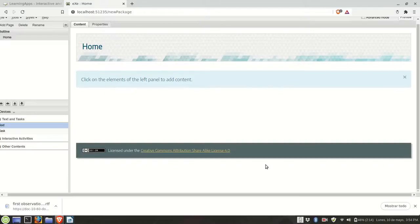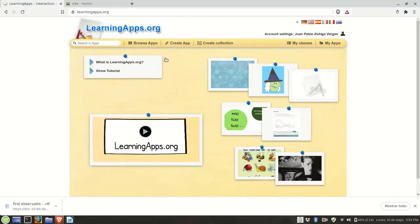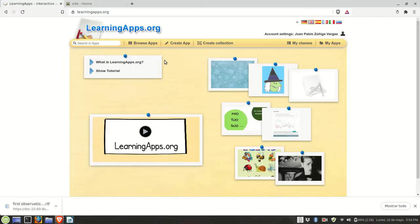Hello everyone, in this video I will show you how you can embed an activity created on learningapps.org in an Excel learning project. So I'm already in my learning apps account. This is a free website in which you can create different types of exercises.